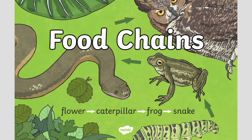Hi everyone, this is our Food Chains Activity Pack, which is full of activities designed to support children in Key Stage 2 when learning about this aspect of science. This pack contains a fantastic PowerPoint presentation, which is a great starting point and provides lots of information about food chains.